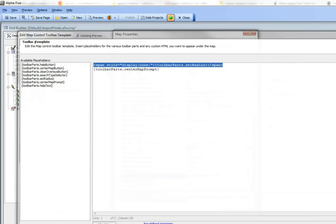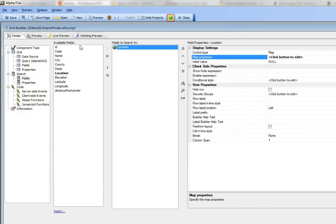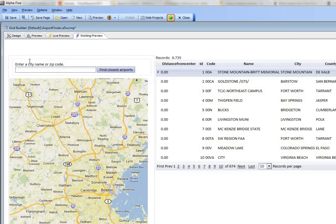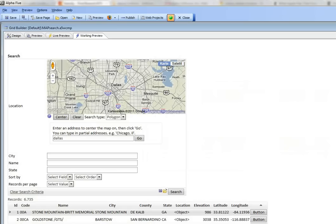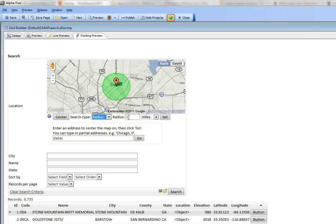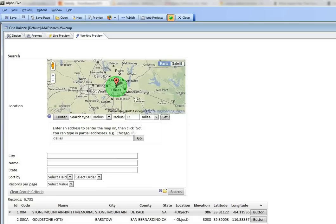If we close that down, you can see that the prompt to set the radius would normally look like this. If you go here and say radius, this is the prompt that sets the radius. The user would type in say 12 and click the set button.